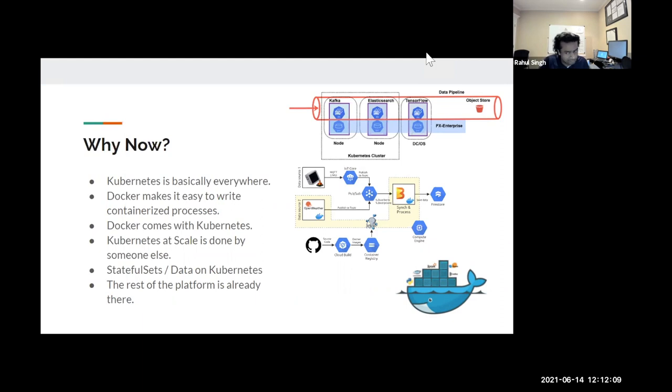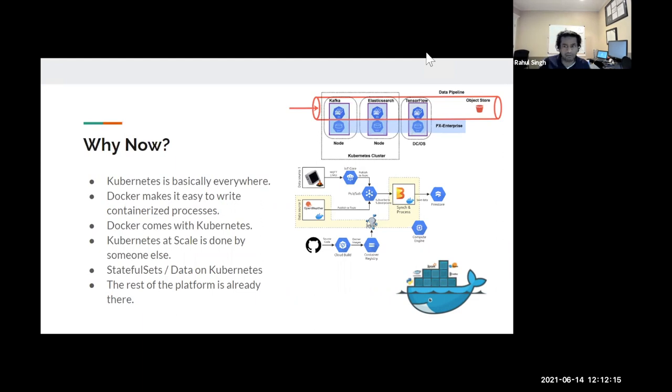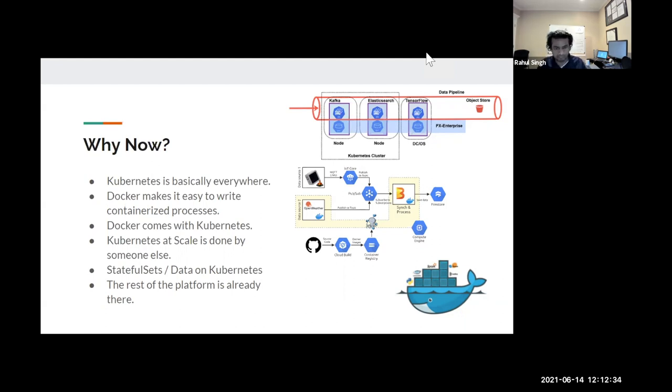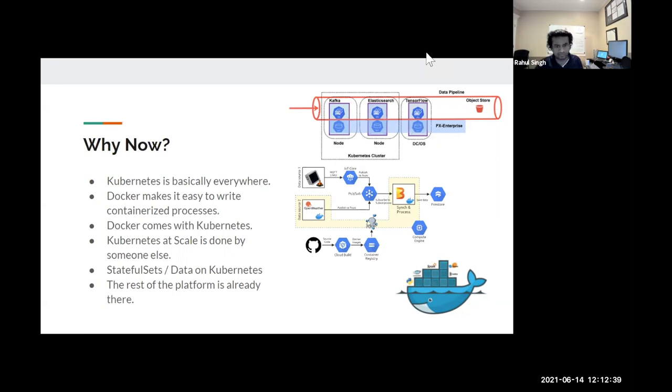So, anyways, Kubernetes is now everywhere, right? Why now we've been doing data engineering on containers for a long time, but why now? Well, Docker had made it easy to write containerized processes when it first came out and became popular. And to a certain degree, doing it at scale was still kind of up in the air in terms of do I use Docker Swarm? Do I use Kubernetes? So now Kubernetes is a standard, right? It's, everybody's using it.